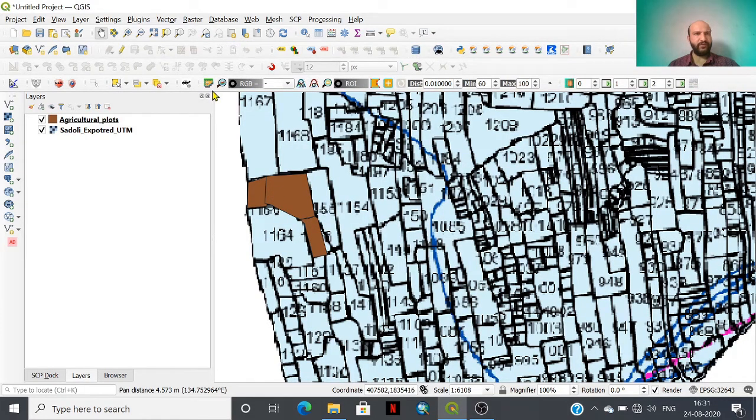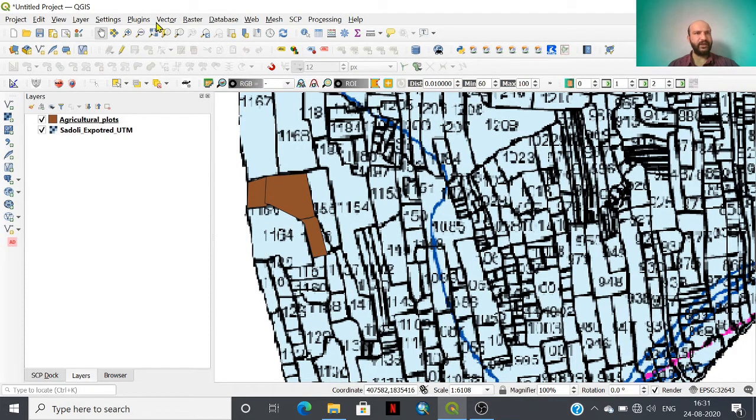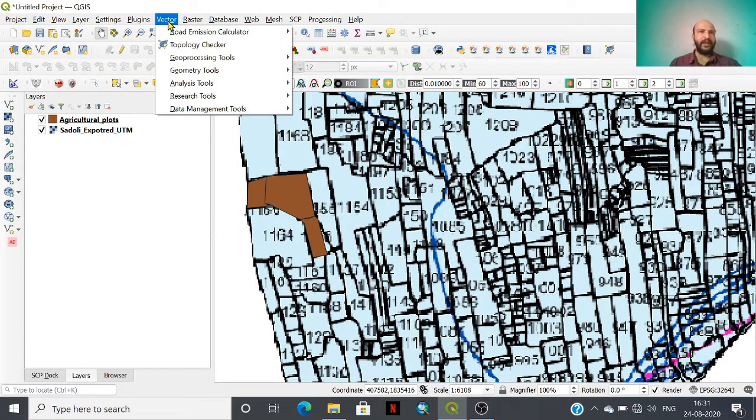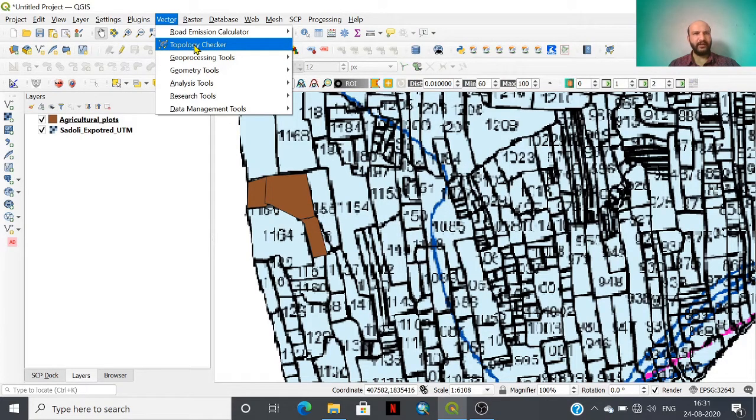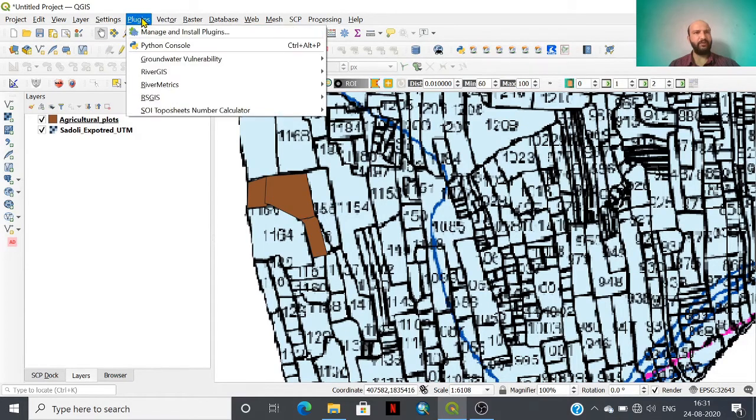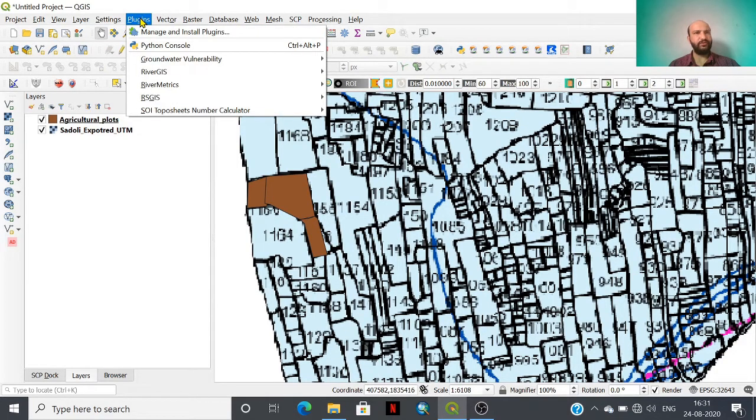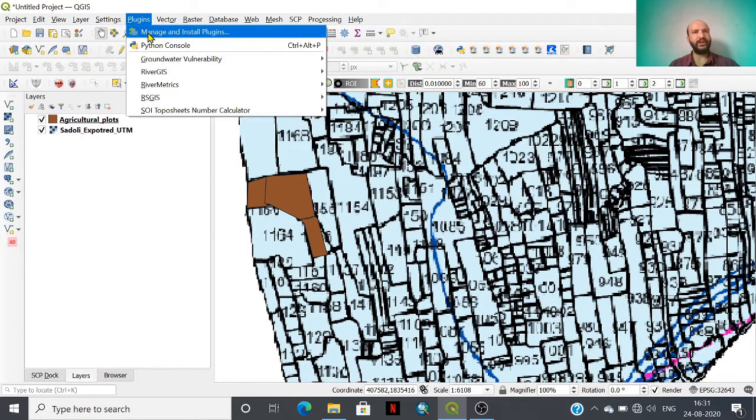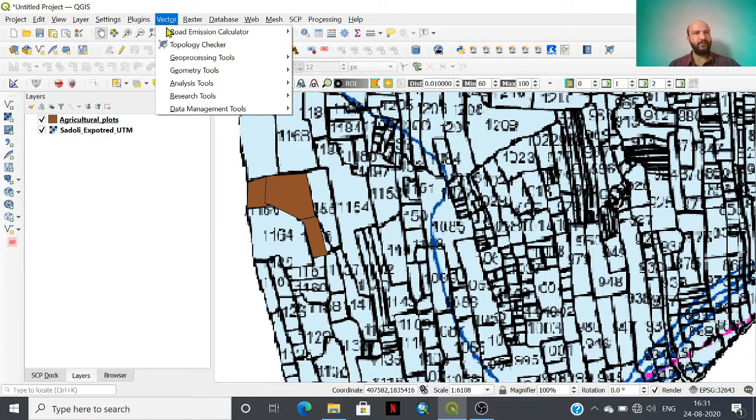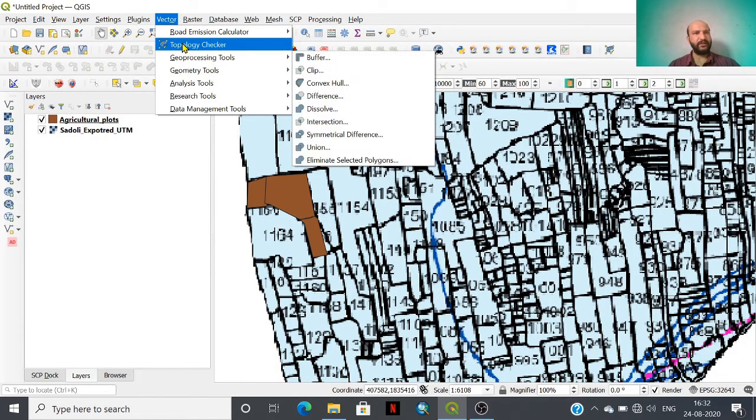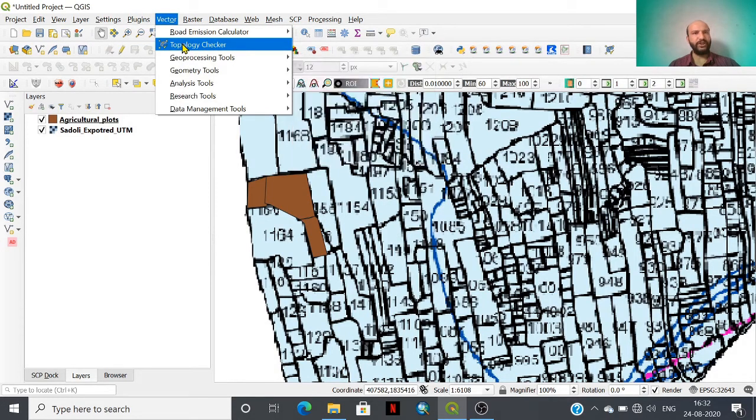For that, we need to go to the vector toolbar and within that toolbar there is a topology checker. This is actually a plugin. If you don't find it here, then you have to go to the plugin option, manage and install plugin, where you will find this topology checker.